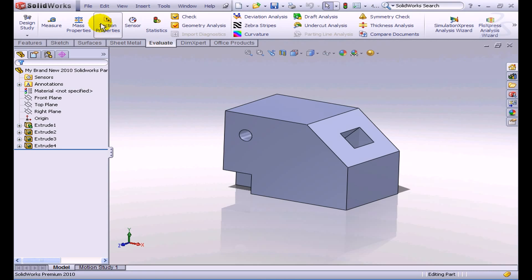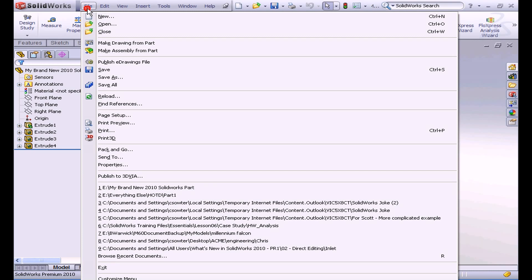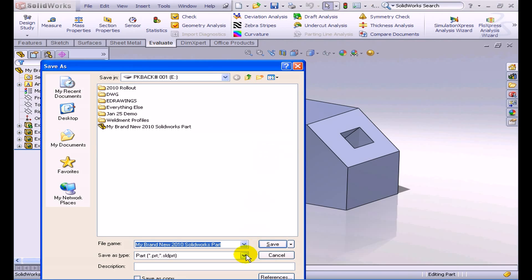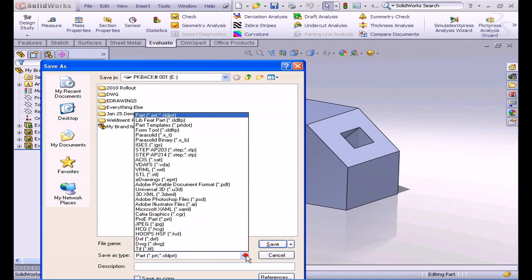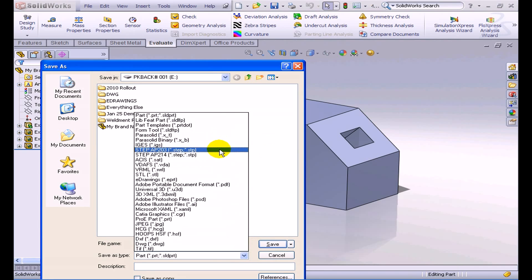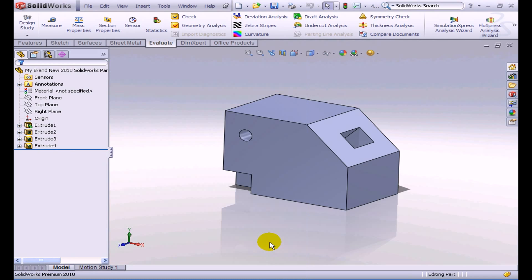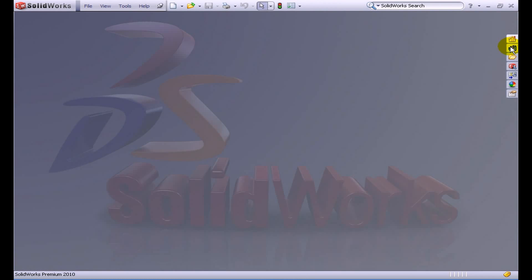The first thing is we're going to ask them to save the file in a neutral format. This will work with IGES, Parasolid, or STEP. I'm going to use the Parasolid, which is the native kernel of SolidWorks. We'll have them save that file and then send it to us as a Parasolid.